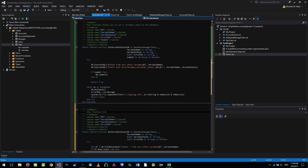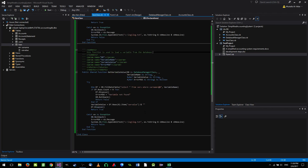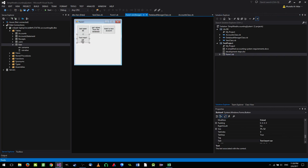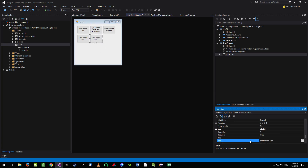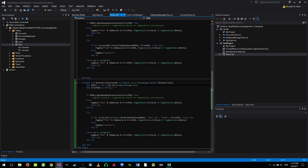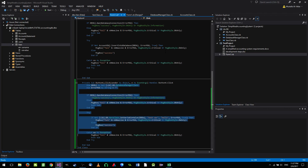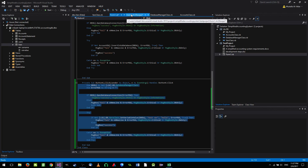This function is used to load a variable from the database — very straightforward. Let's save the code and write a test for it. I'll add a 'Load Var' button and copy the existing test code as a base.